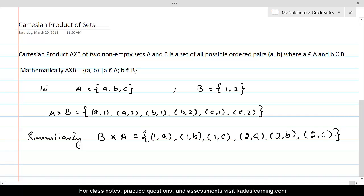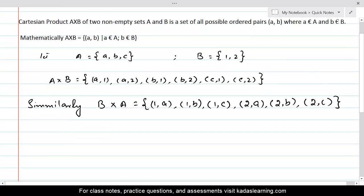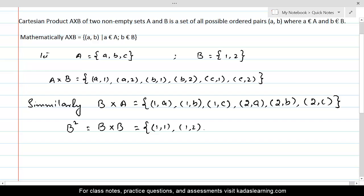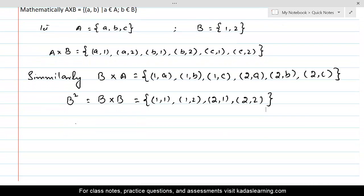We are not limited to finding A cross B or B cross A. We can also compute B cross B, which can be called B squared because B is multiplying with itself. B squared equals {(1,1), (1,2), (2,1), (2,2)}. Similarly, we can calculate A squared as well.